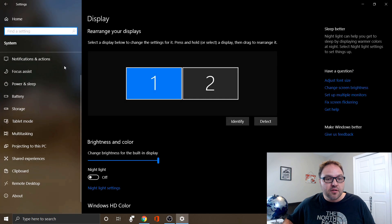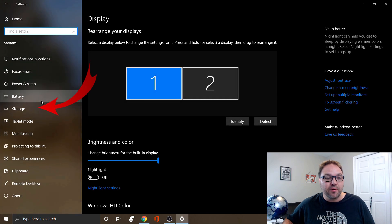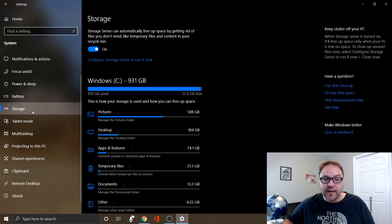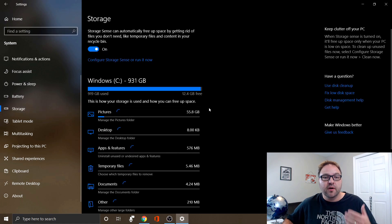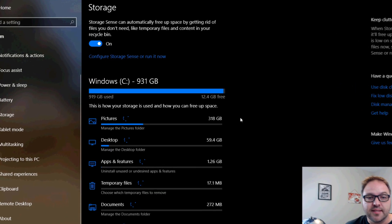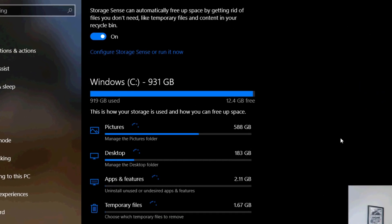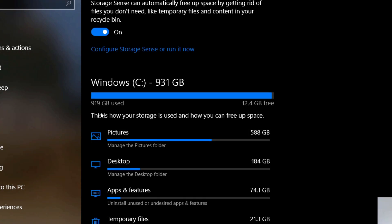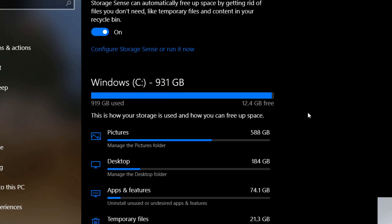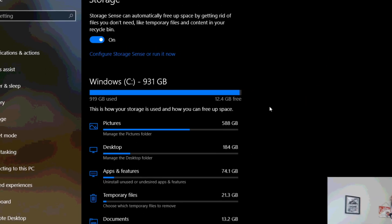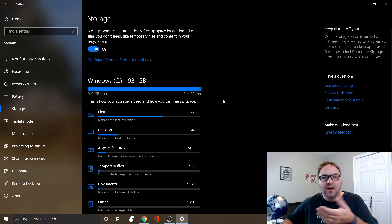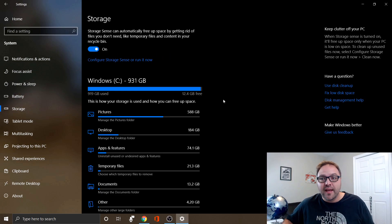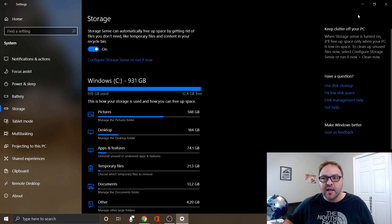Scroll down and we're looking for the option that says Storage. If you click on storage, you're gonna see it's calculating the space. You can see I've used up 919 gigabytes of my 931 gigabytes. So I only have 12.4 left. It shows it right there. So I'm gonna have to move some of my pictures or something onto my external hard drive. So that's the first way to find out how much space you have.